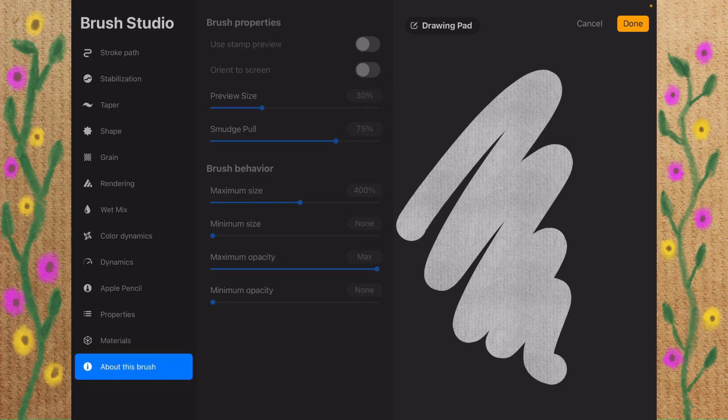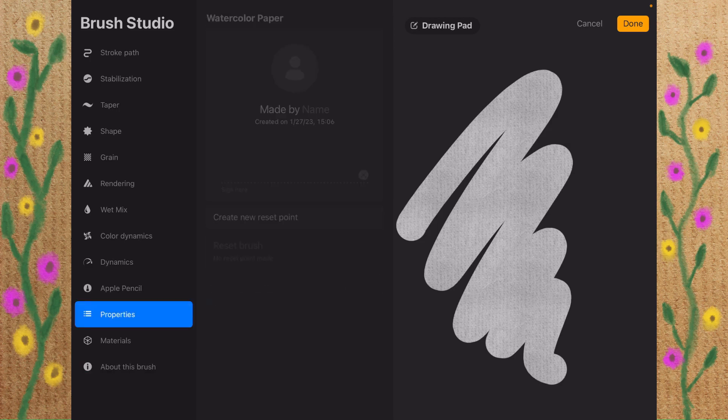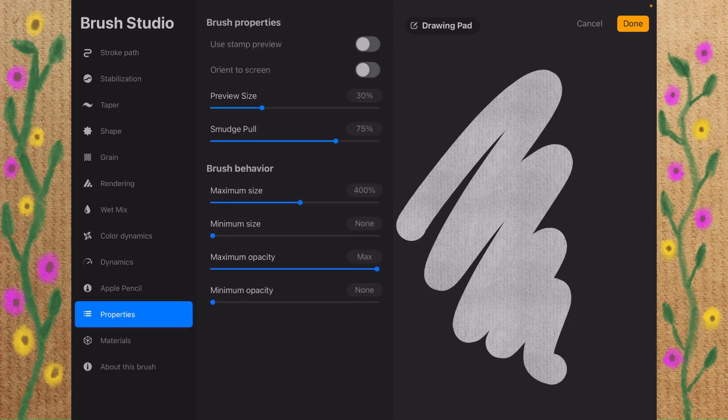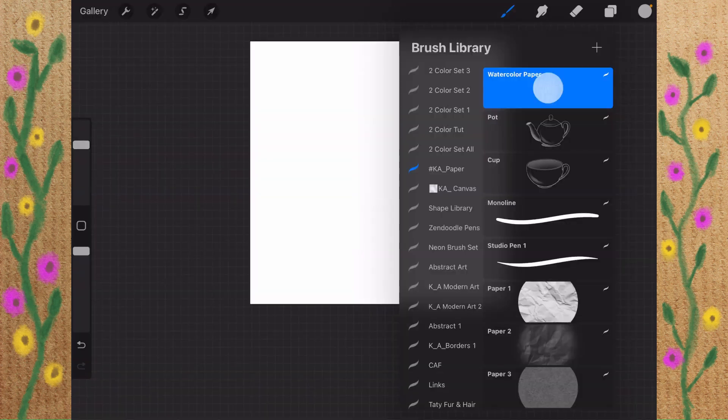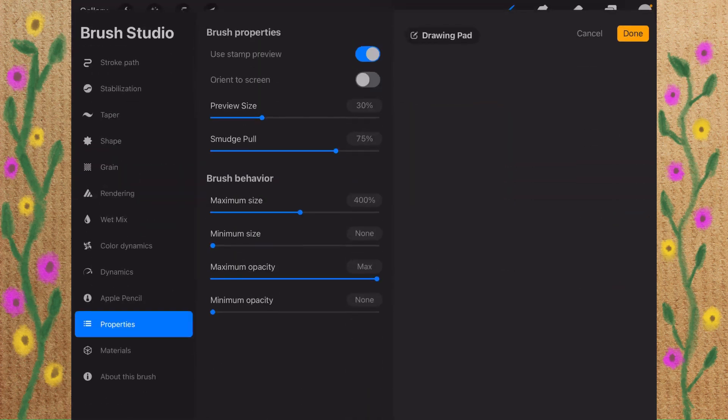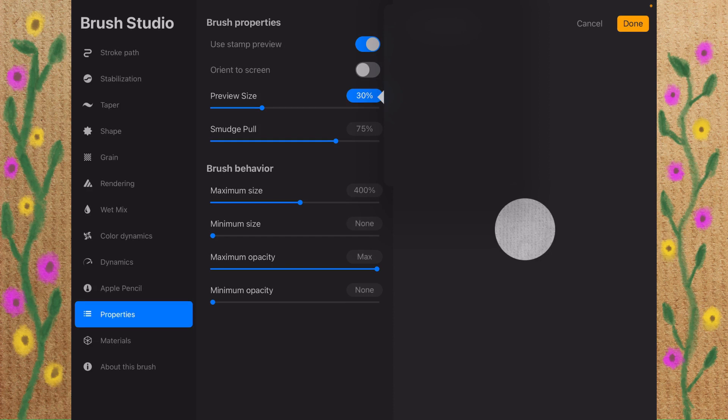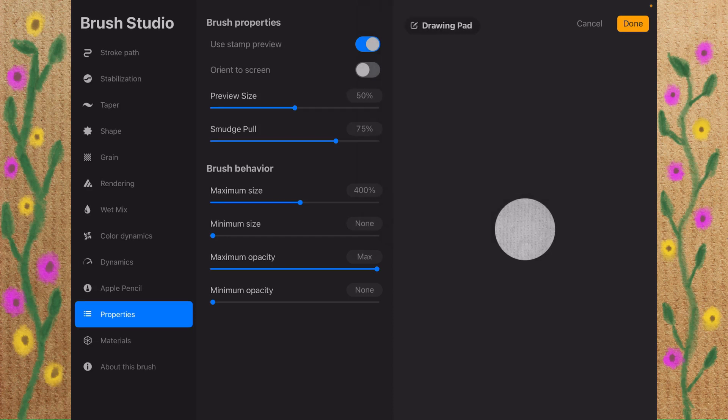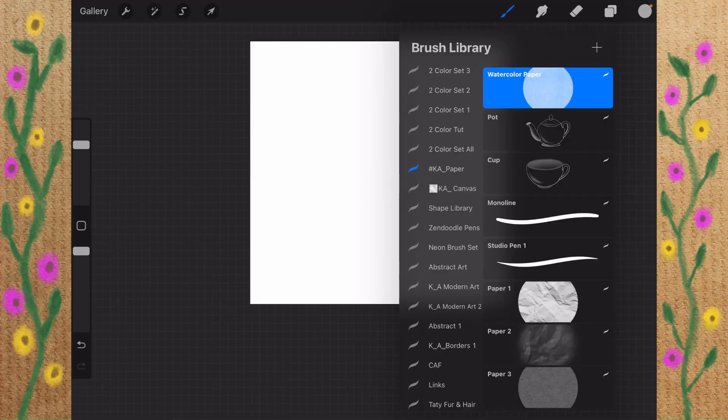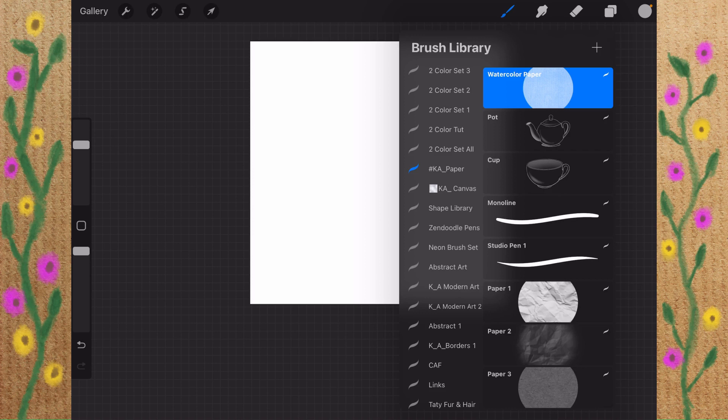Let's go to Properties. Yes, we want to go to Properties. I'm going to use a Stamp Preview. And tap Done, and that gives us that little circle there. Let's increase the size to 50. See how that looks? That looks nice to me.